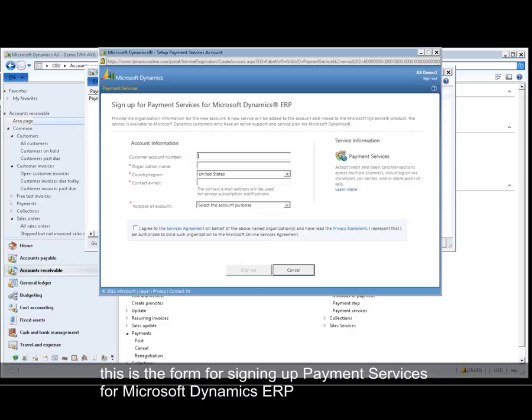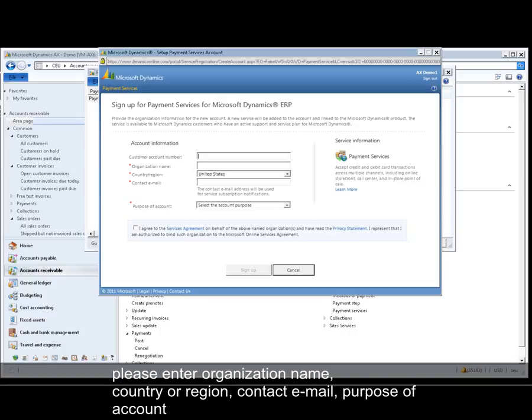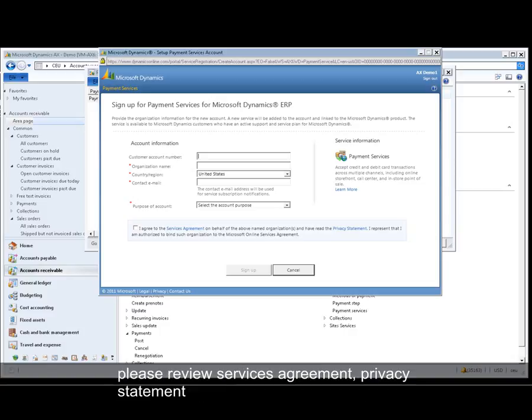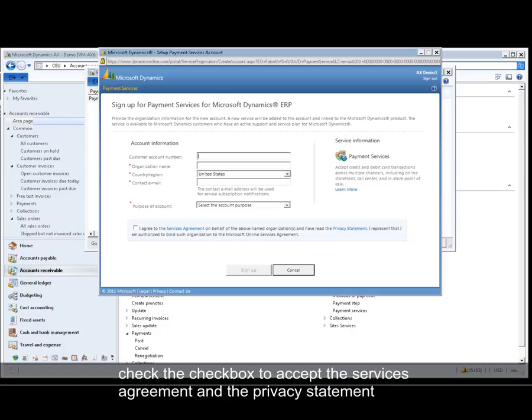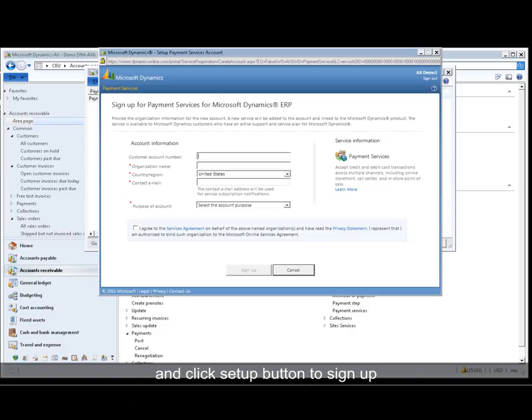This is the form for Sign Up Payment Services for Microsoft Dynamics ERP. Please enter the Organization Name, Country or Region, Contact Email, and Purpose of Account. Please review the Service Agreement and Privacy Statement, and check the checkbox to accept the Service Agreement and Privacy Statement.